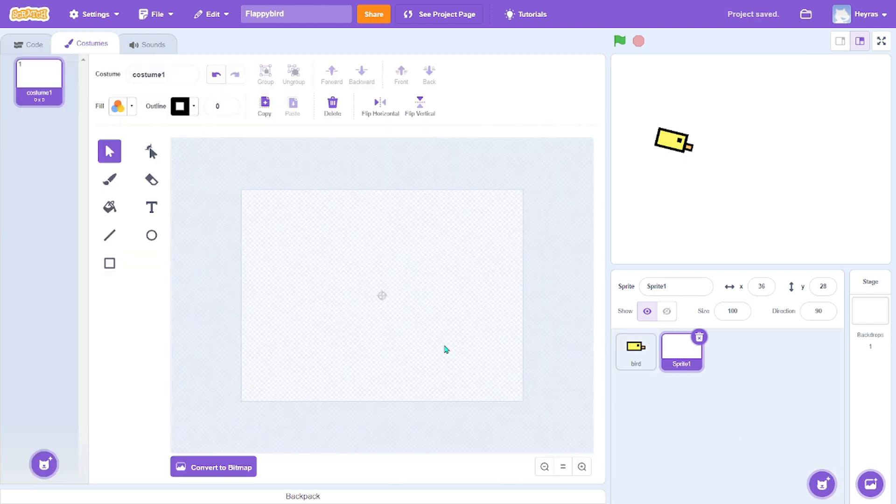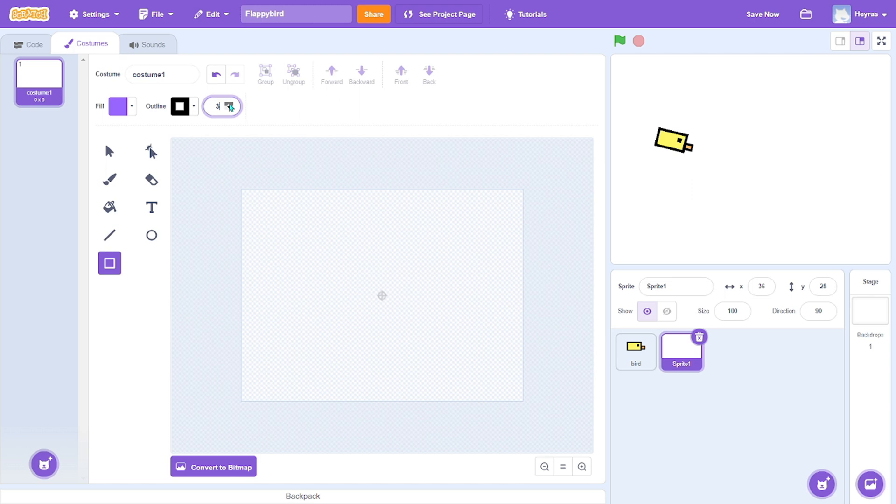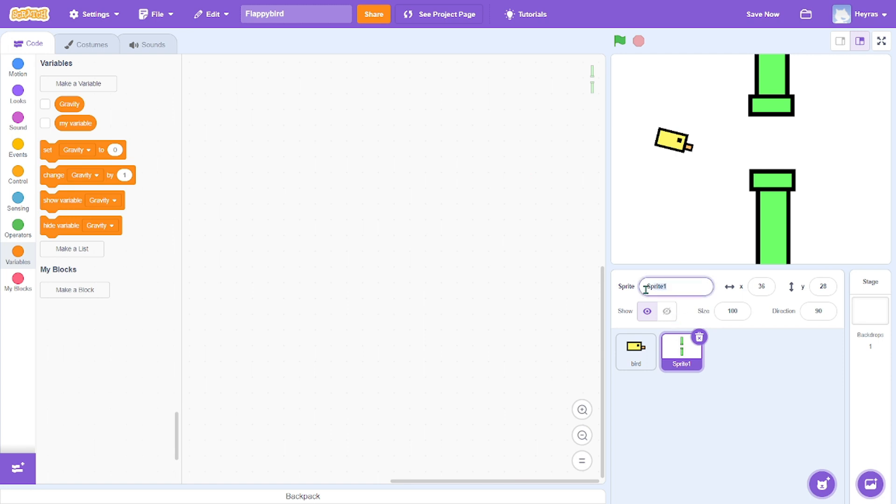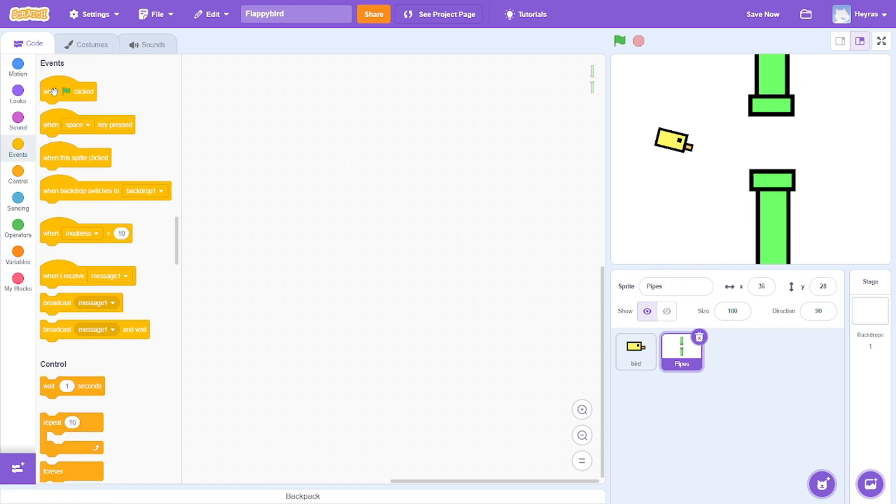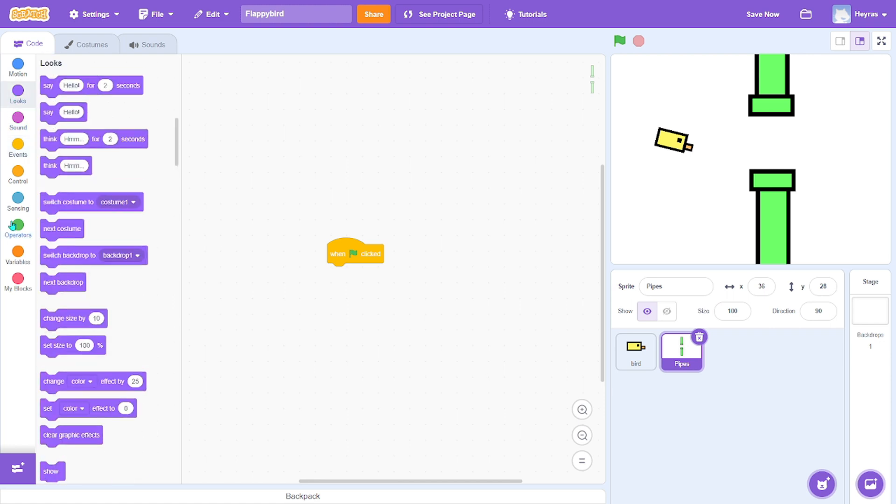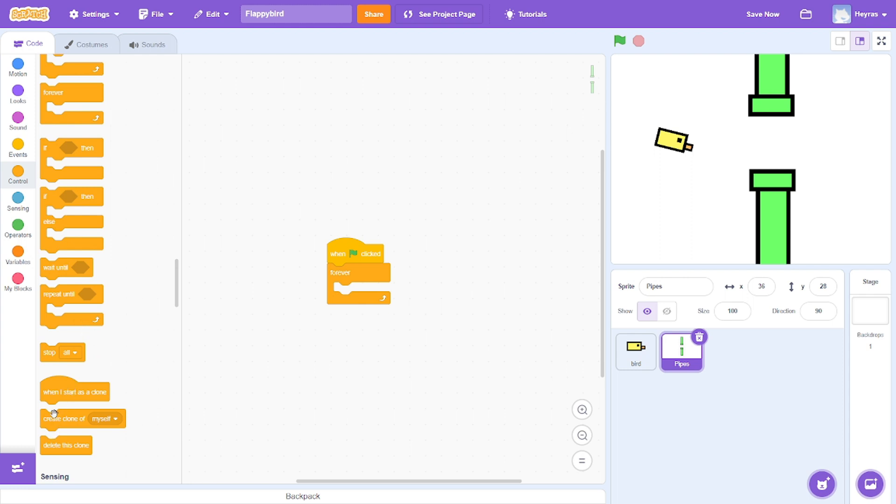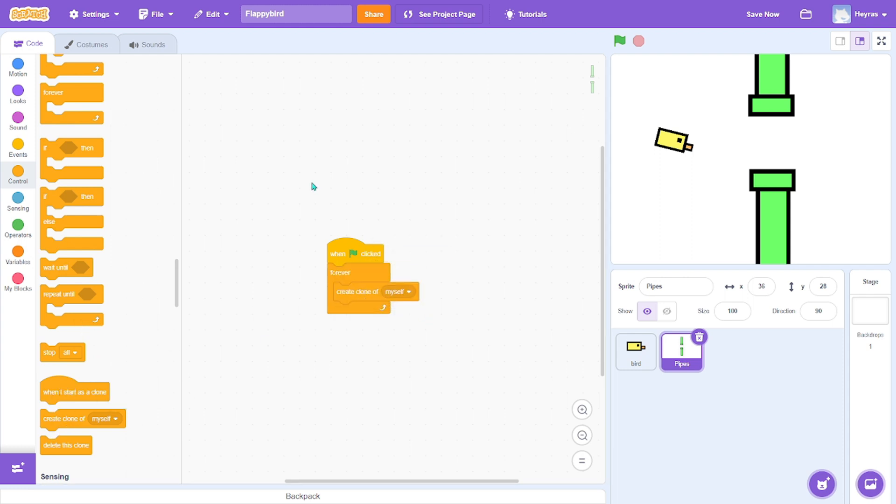Now we can get to pipes. Okay, I'm done. I'll name this pipes. So green flag clicked, we want it forever to create a clone of itself.